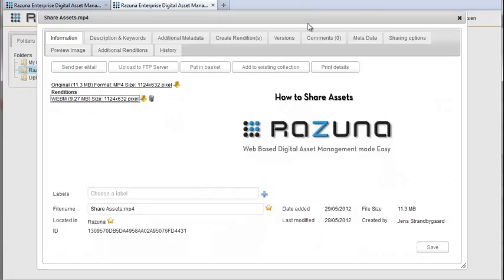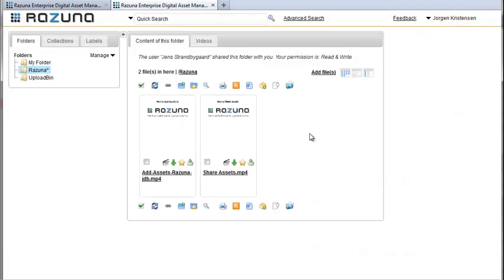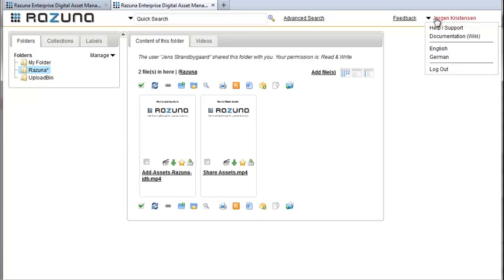Since we've created our new user as a standard user he'll not be able to access the administration panel in Rezuna. You can see that the administration item is simply not on the list.